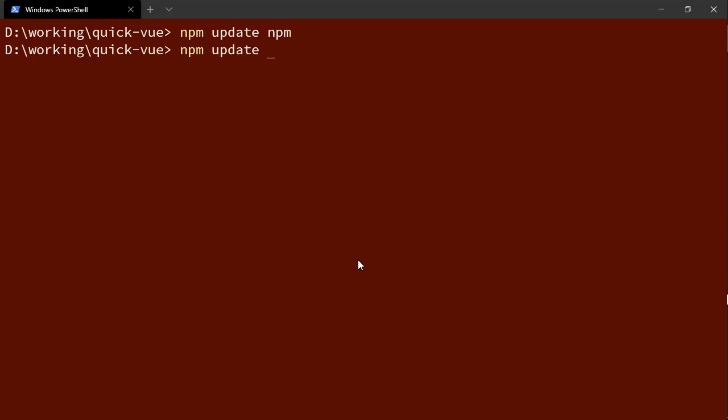I'm also going to update @vue/cli. I have it installed globally just to make sure we have the latest version of CLI because we will need that.